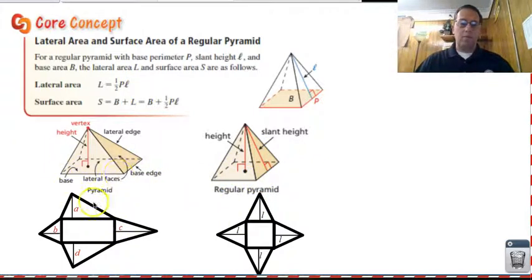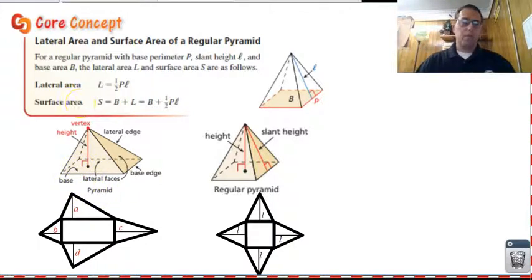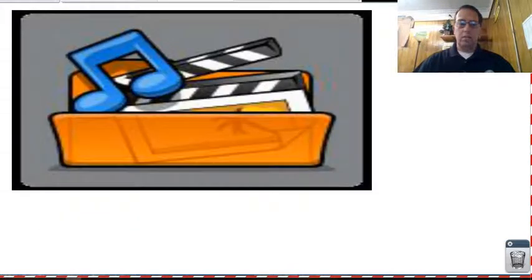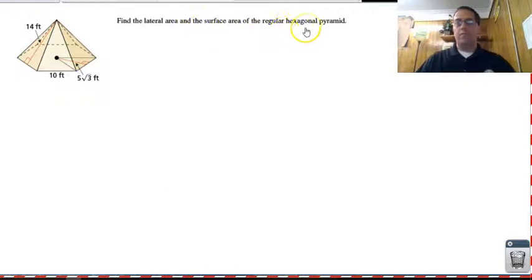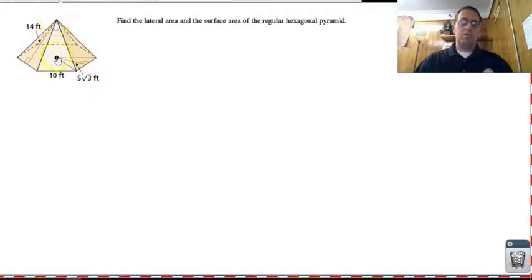That is why this formula will work for a regular pyramid, but it will not work for a non-regular pyramid. So let's take a look at this. We need to find the lateral area and the surface area of the regular hexagonal pyramid. We know it's a regular pyramid, so the formula will work.